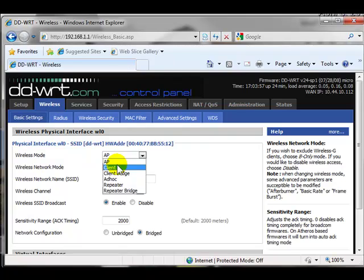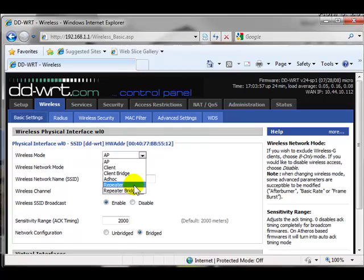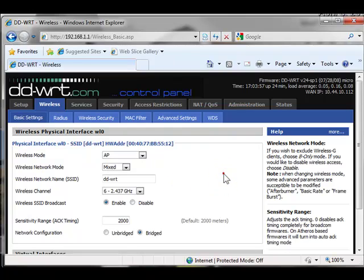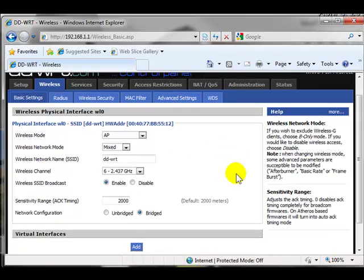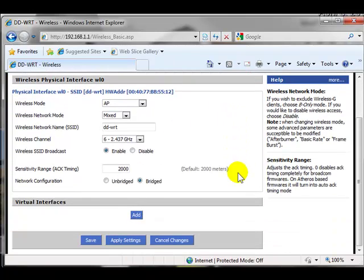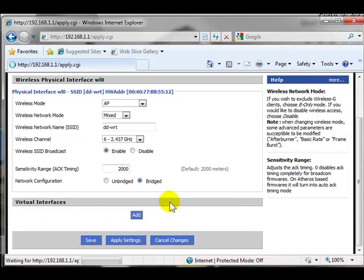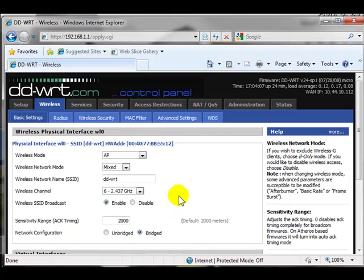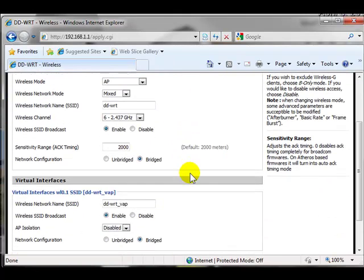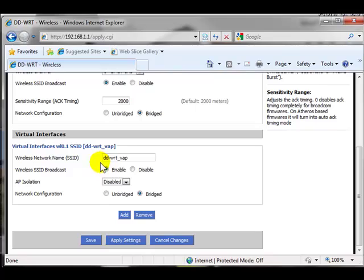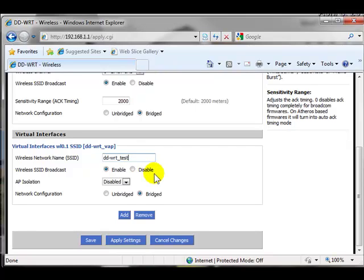We've got bridge, we've got ad hoc, repeater, you like to repeat a signal, so on and so on. Now if I just move down just a little bit, I can add virtual interfaces, and what this will do for us is add various SSIDs, so I can call this for example DD-WRT, for example test, and I can create an SSID, multiple SSIDs within this one access point. So that's again another example of what I use it for.